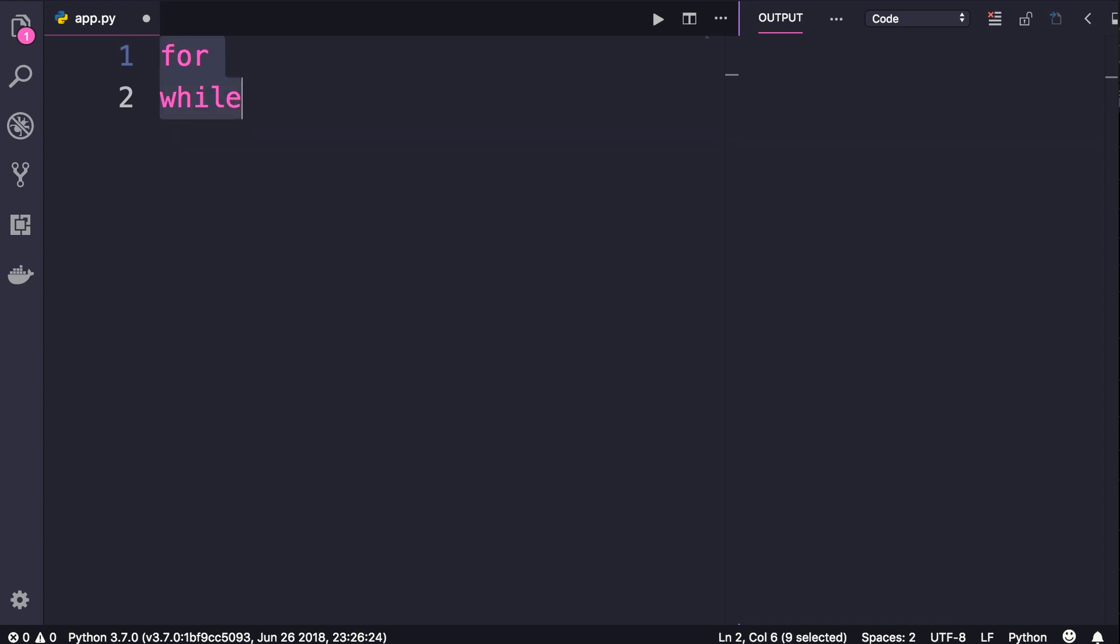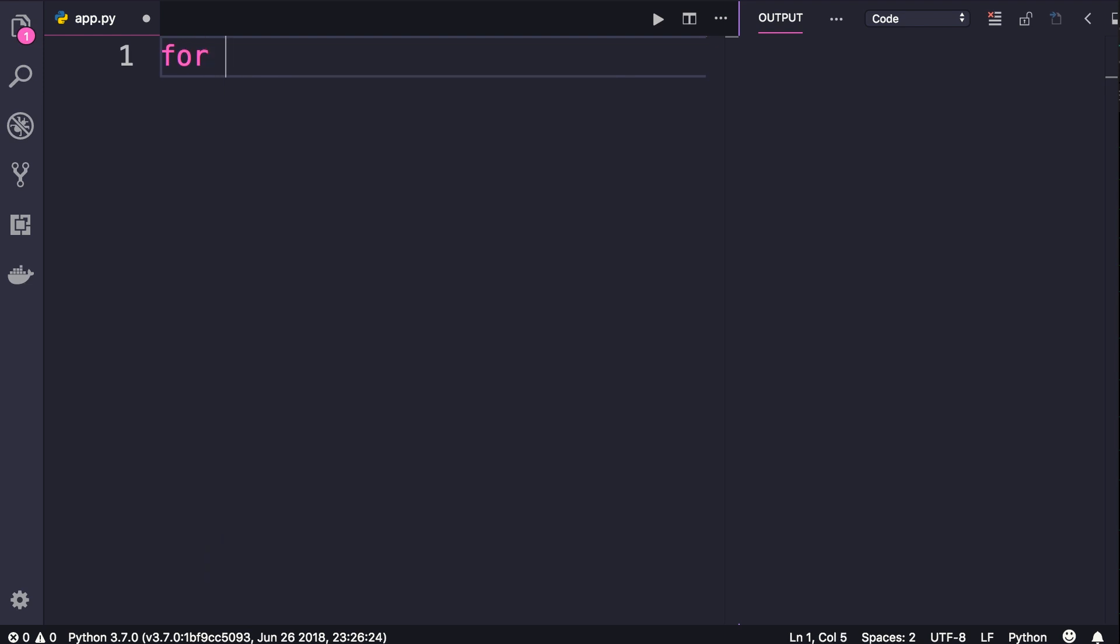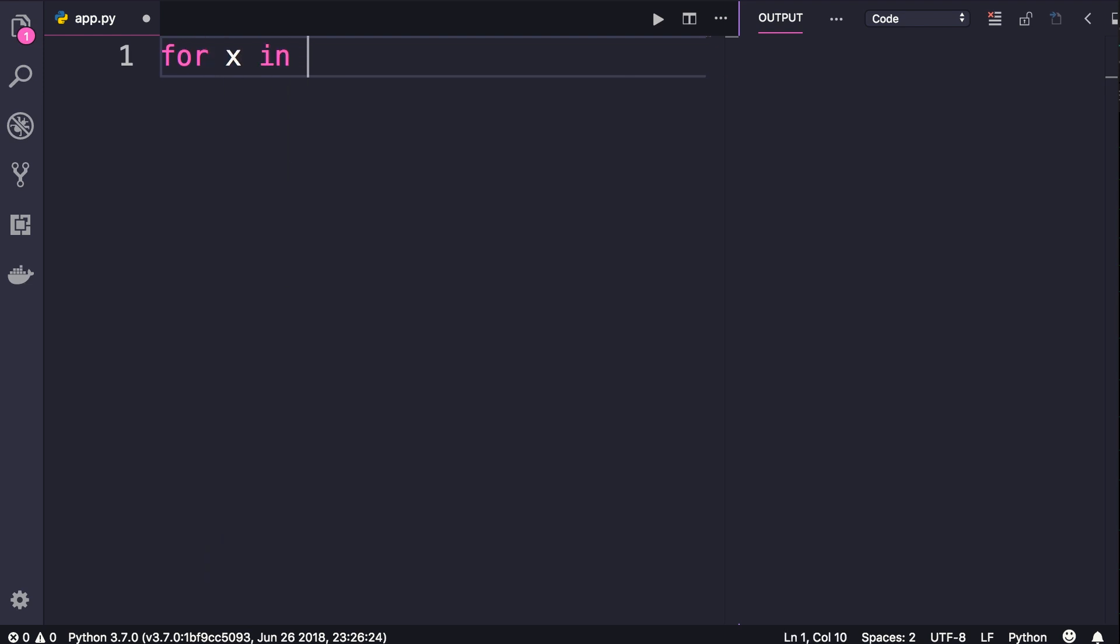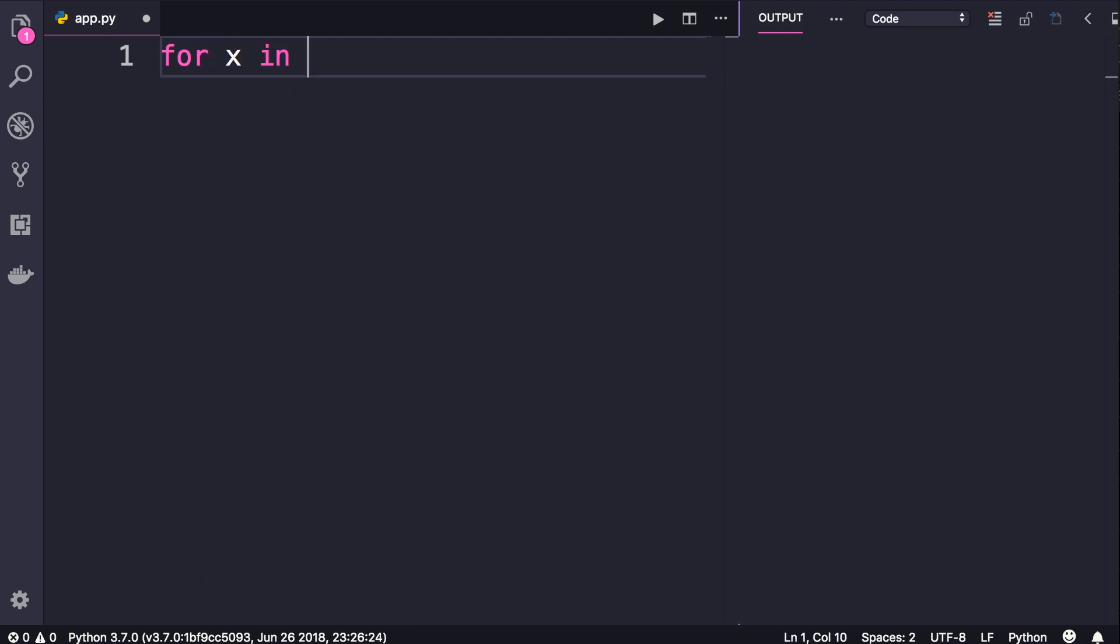Let me show you. We start with for loops. With for loops we can iterate over any object that is iterable. Here are a few examples. We can iterate over strings, so for x in Python, because strings in Python are iterable, which means we can iterate over them.